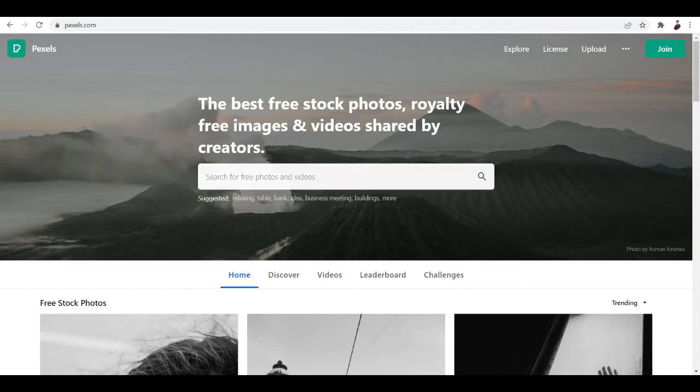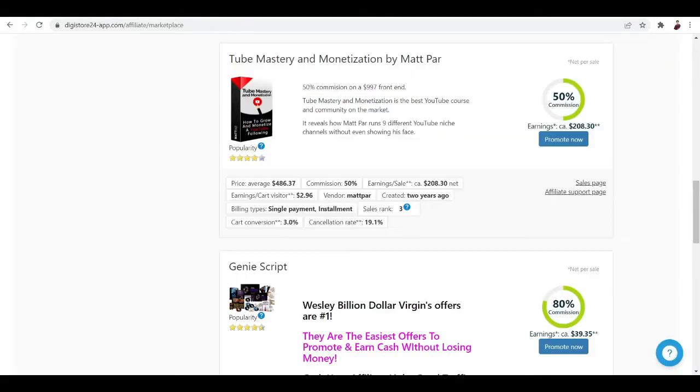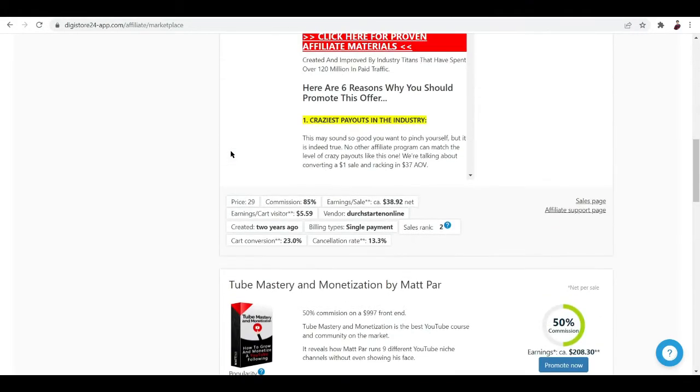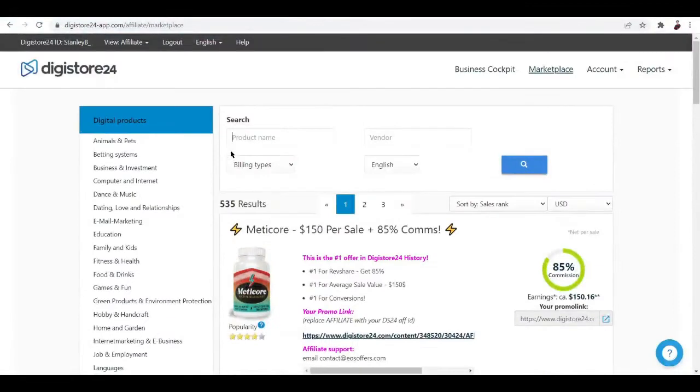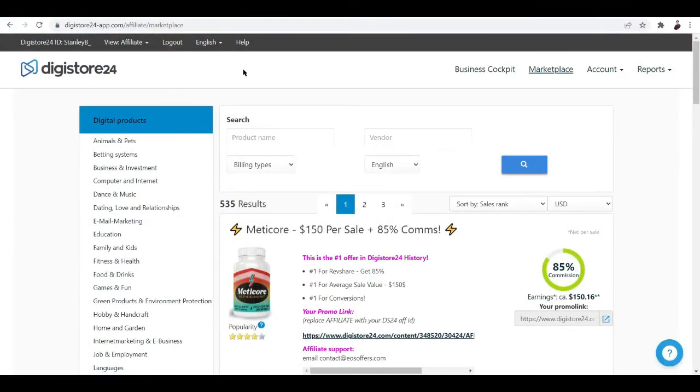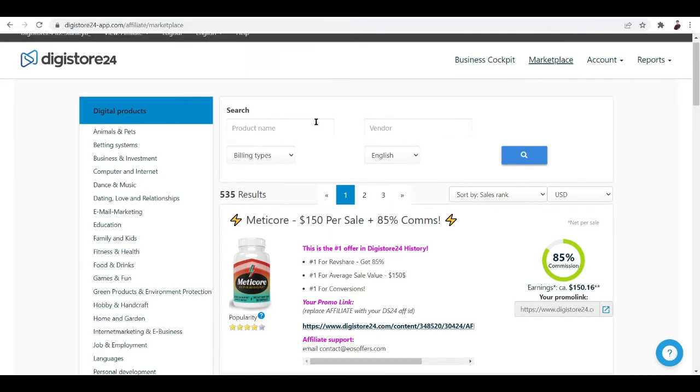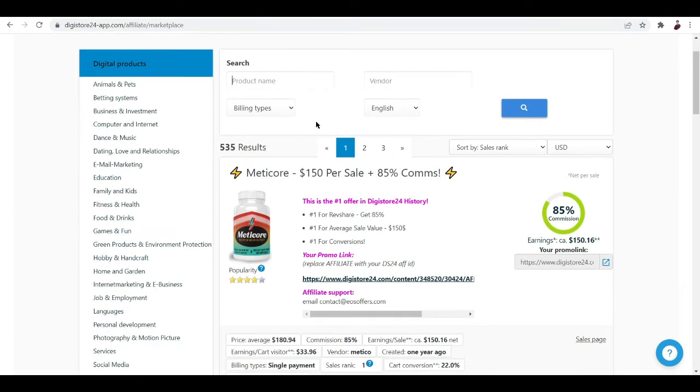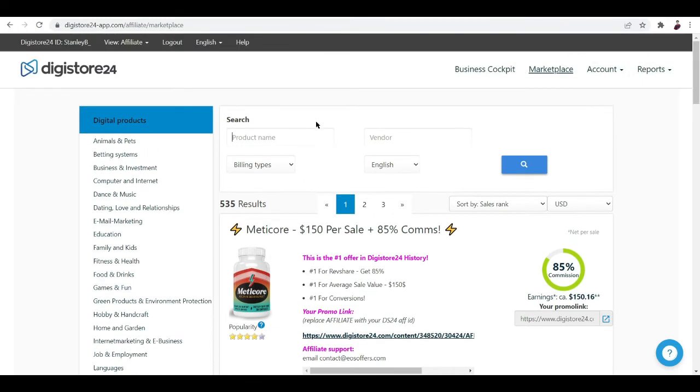Let's talk about the affiliate marketing part. There are a lot of platforms that you can use to check out projects, but I highly suggest you check out Digistore. Digistore24-app.com is where you can check out their website. They have a complete platform very useful to track your products and look for new products that you can promote.